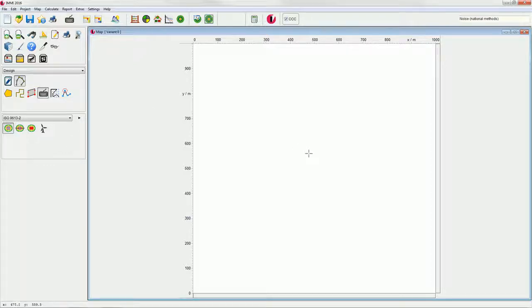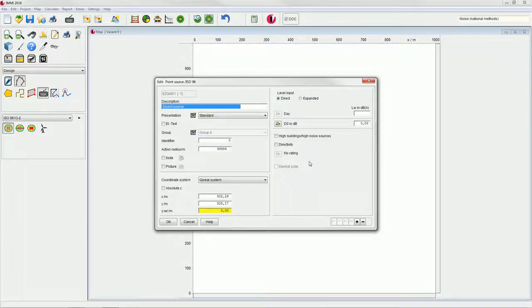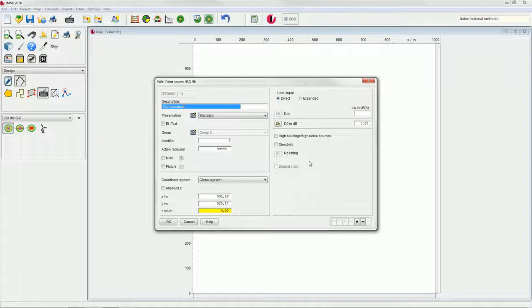Left click on the desired position for setting up the noise source on the map. The respective input mask will open directly after you generated the point source.